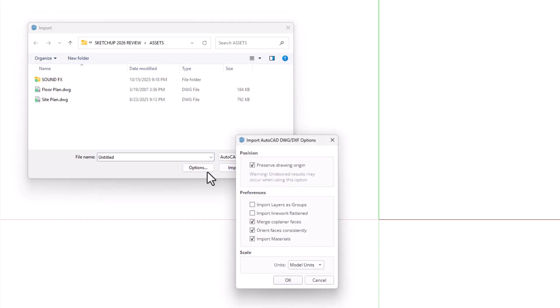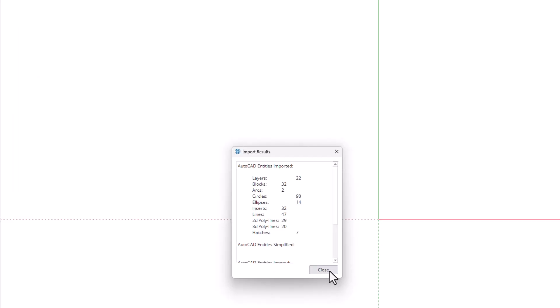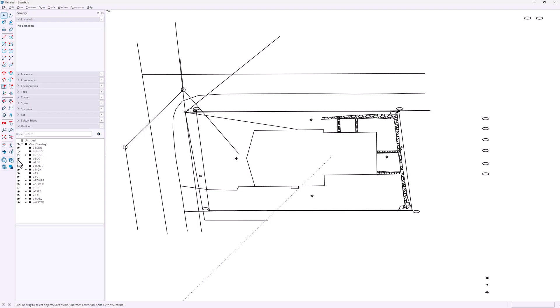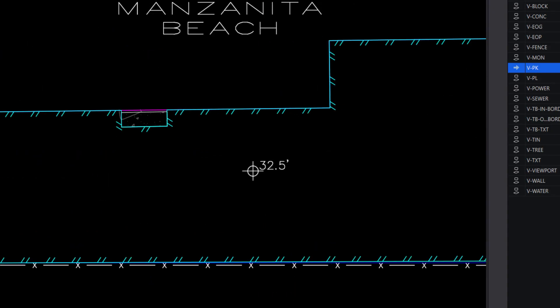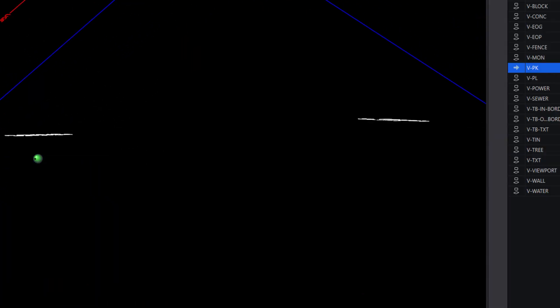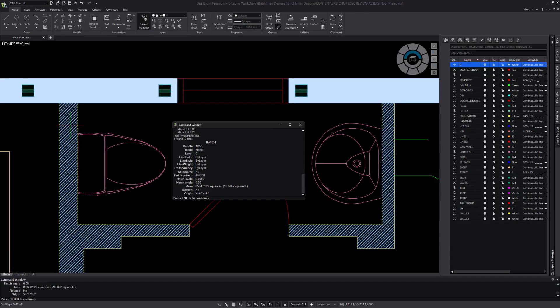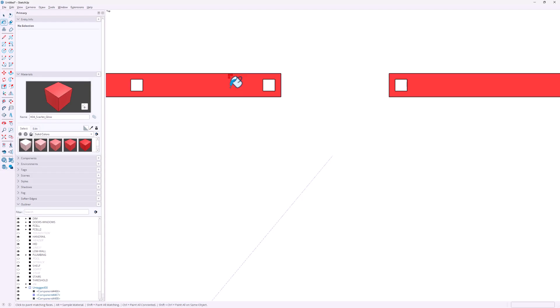SketchUp 2026 delivers a solid batch of DWG import and export upgrades that make working between CAD and SketchUp faster, cleaner, and more accurate. Two new import options: 'Import layers as groups' organizes CAD layers into SketchUp groups that show up neatly in Outliner, and 'Import line work flatten' forces all geometry to Z equals zero, cleaning up messy elevation differences that always sneak into 2D drawings. DWG hatch support has been added — hatch lines now import directly into SketchUp, and solid hatches even convert into faces. SketchUp also now supports 3D section exports to DWG, preserving section planes as usable blocks in AutoCAD.